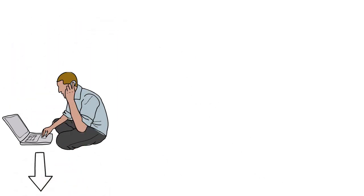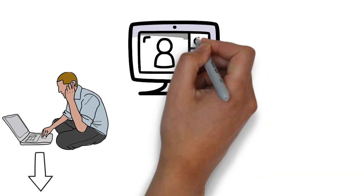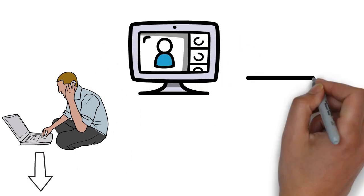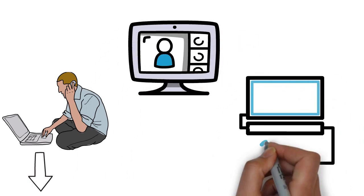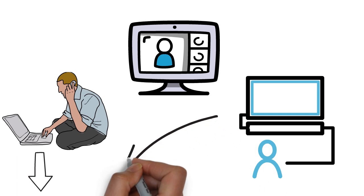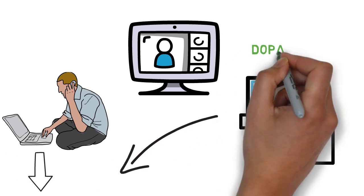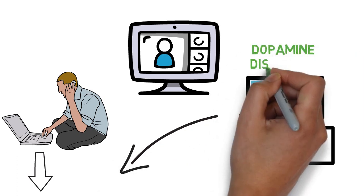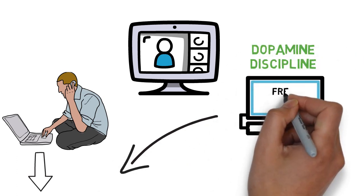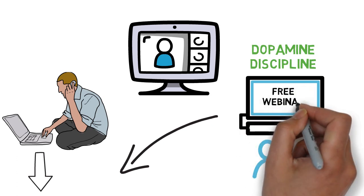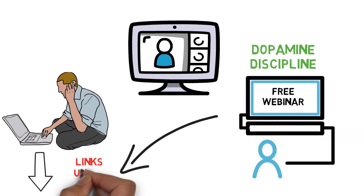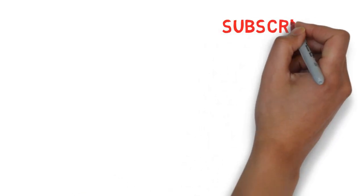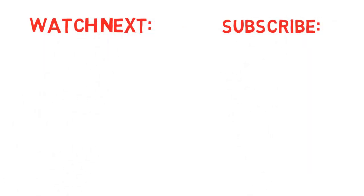And also if one-on-one coaching isn't really your thing and you'd rather take an online course, I'll also include a link to a free webinar where you can learn more about Dopamine Discipline, the number one online course for quitting adult sites that you can currently find out there. Besides that guys, consider subscribing for more rebooting videos and remember as Winston Churchill used to say, if you're going through hell keep going.